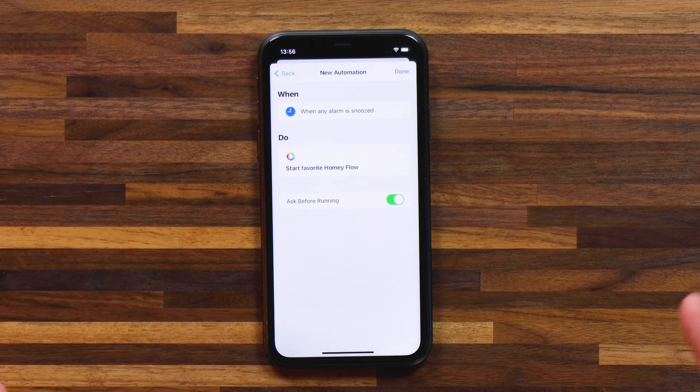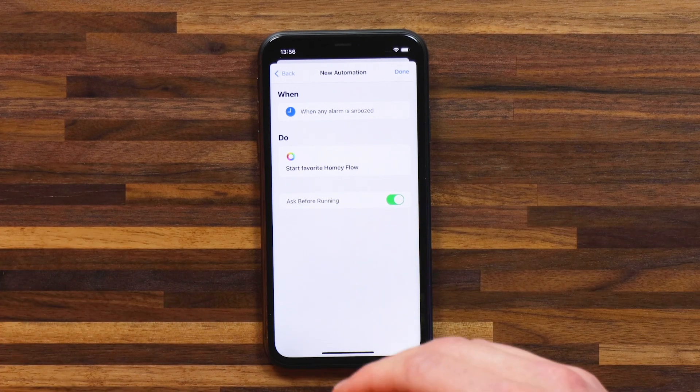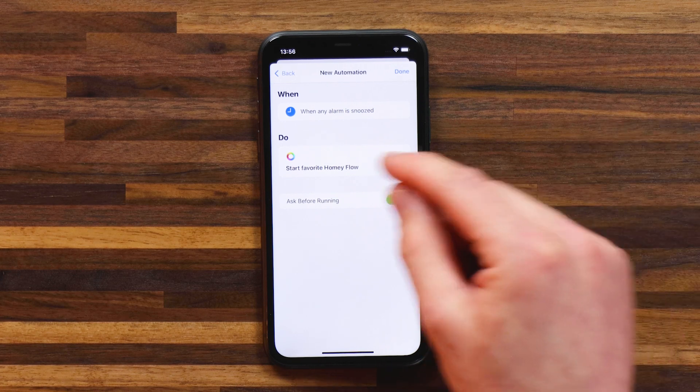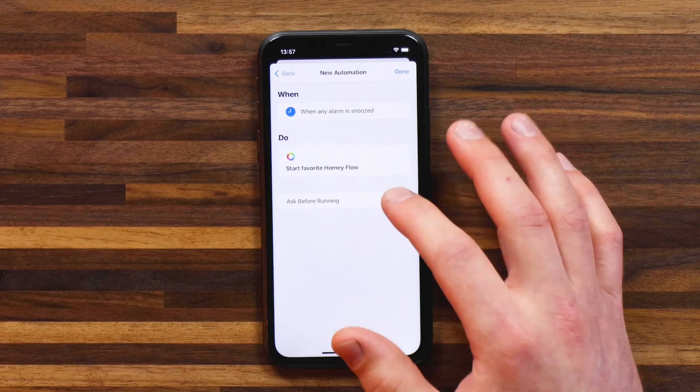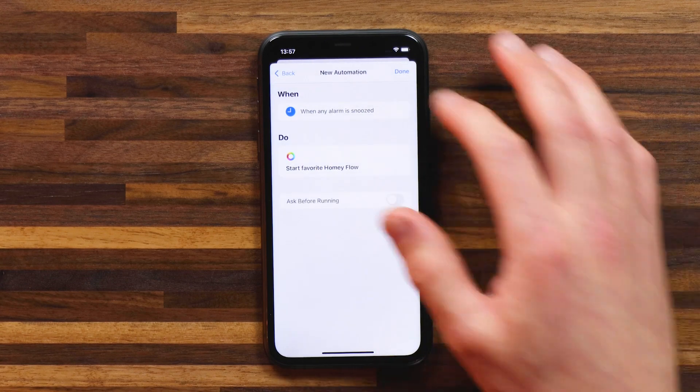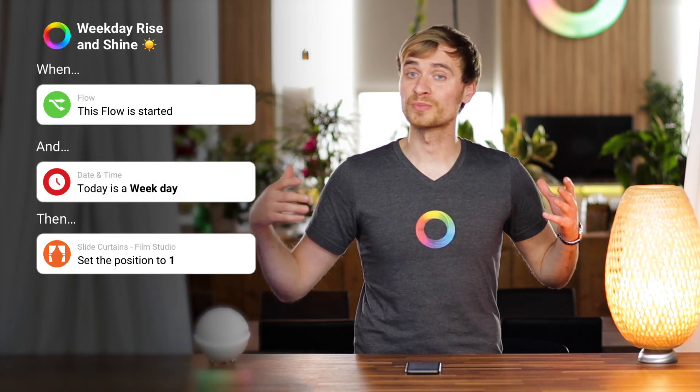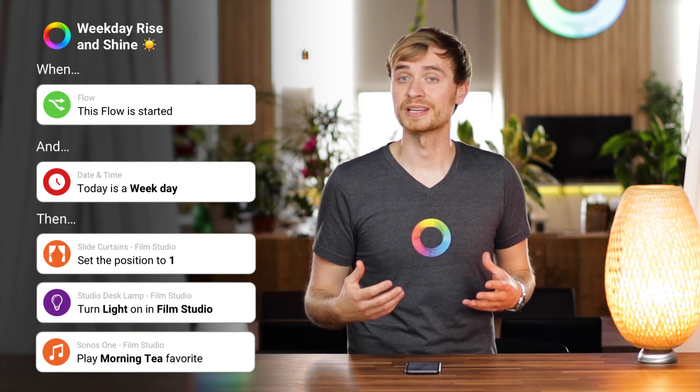My automation is actually complete. Apple also asks if I want to be asked before running the flow — a notification will pop up where you can select 'run.' In this case I don't need that check, so I'm going to turn that off and hit done. This is exactly the same shortcut I used in the intro of this video, which triggers the curtains opening up, lights turning on, and my music playing.